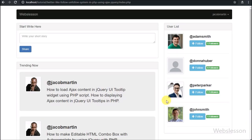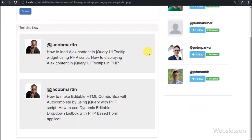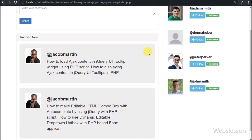Hello friends, this is Web's Lesson Follow-Unfollow System Tutorial Series, and in this part we will discuss how a user can follow another user's post, and how a user can unfollow another user.